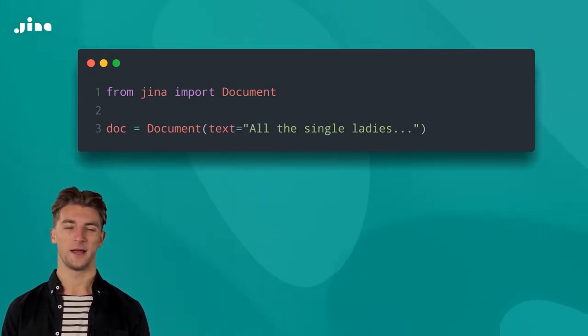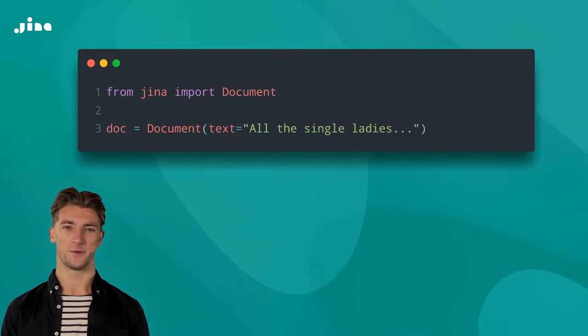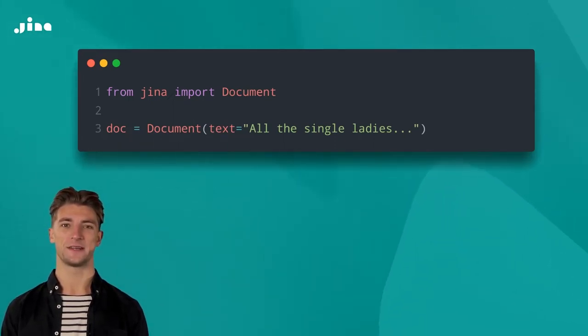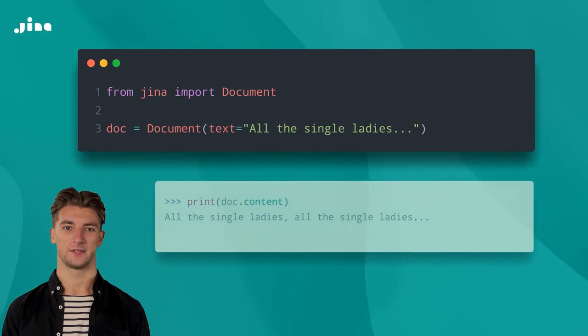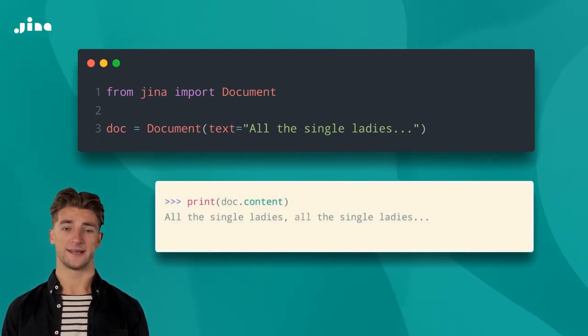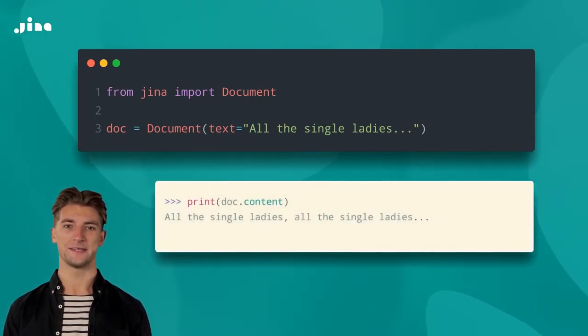Either way, whatever you store in text, URI, blob, or buffer will be reflected in the document's content attribute. The Jina flow will process this content when you index or search your data.